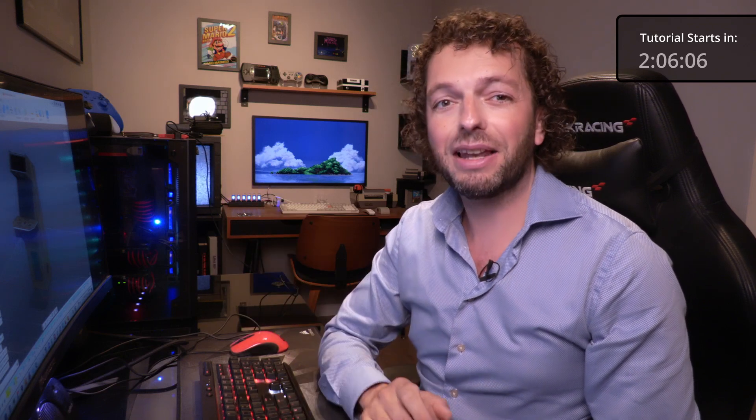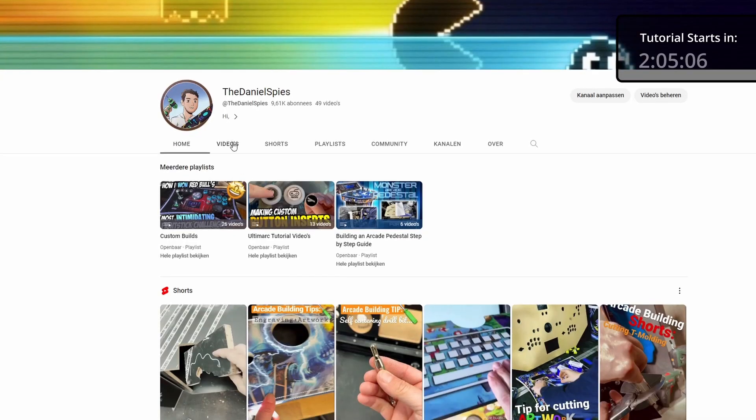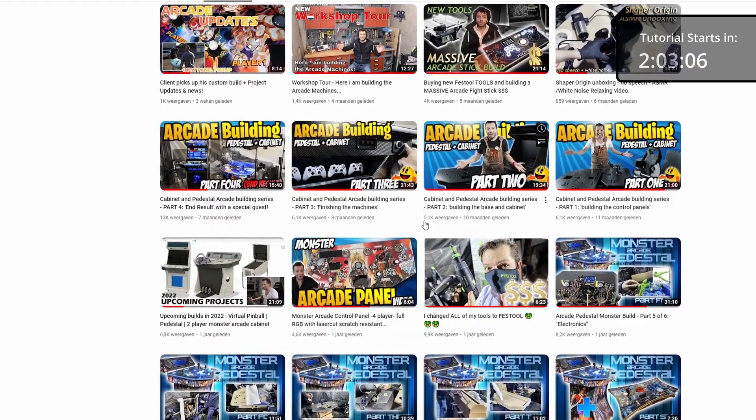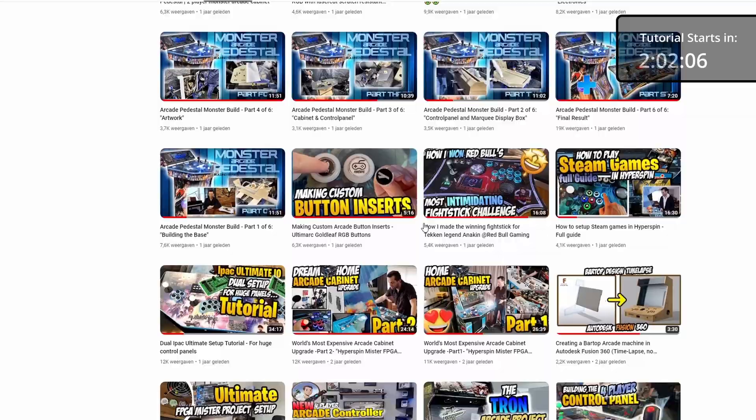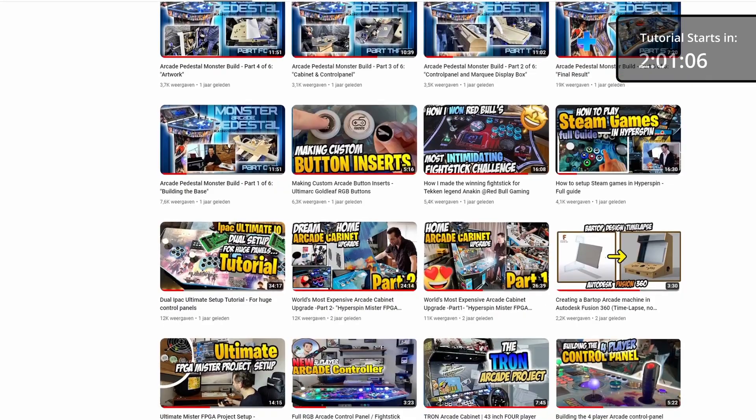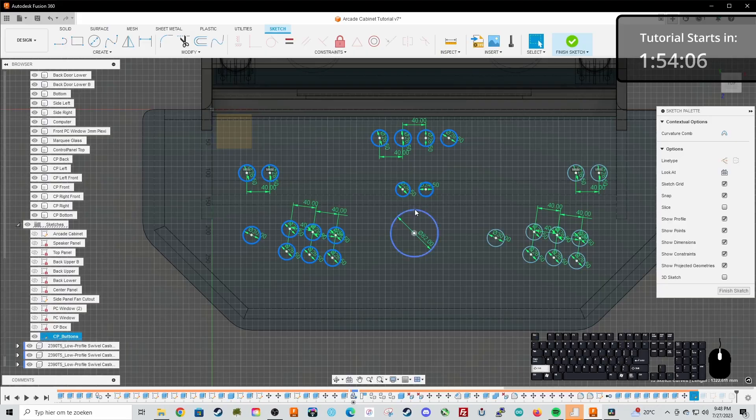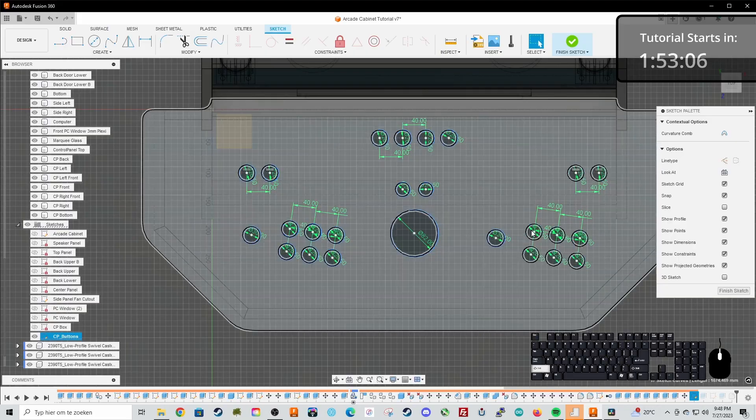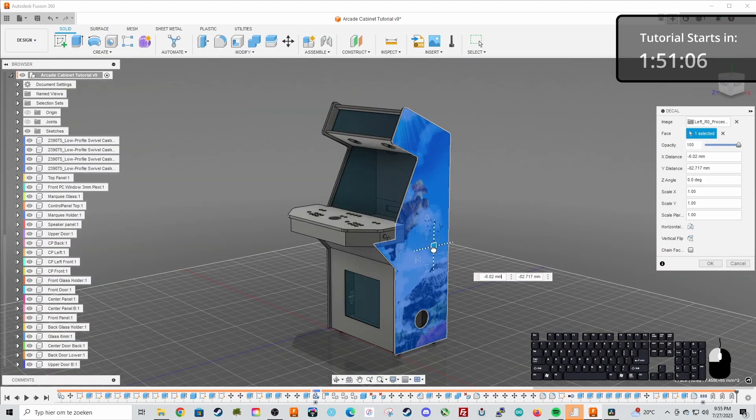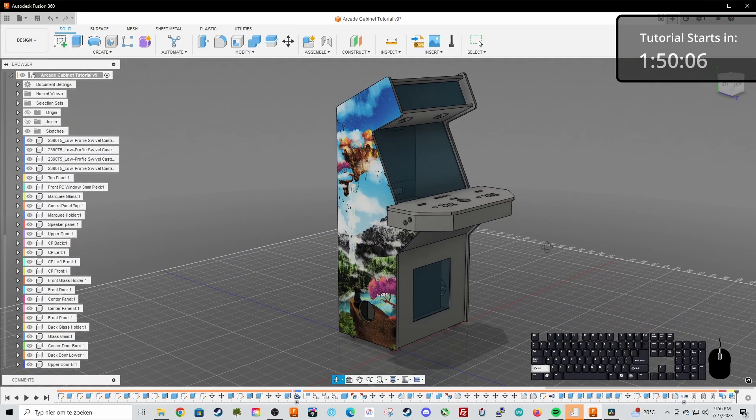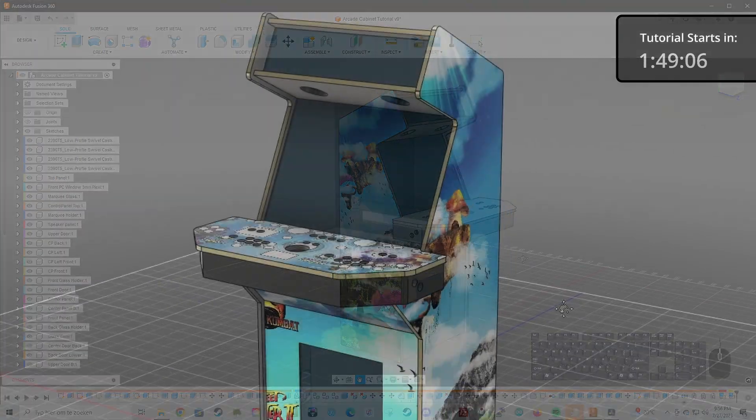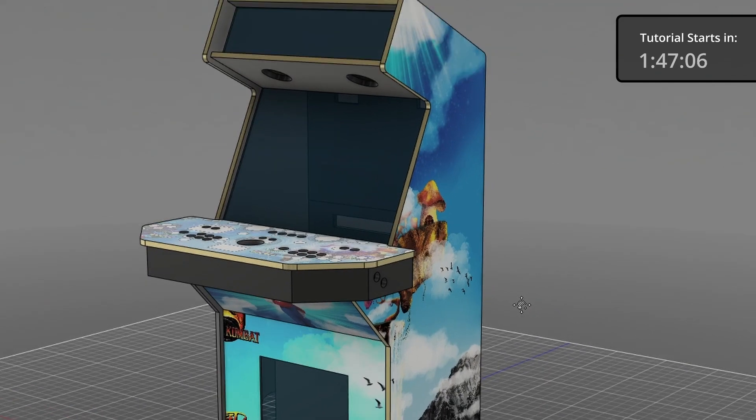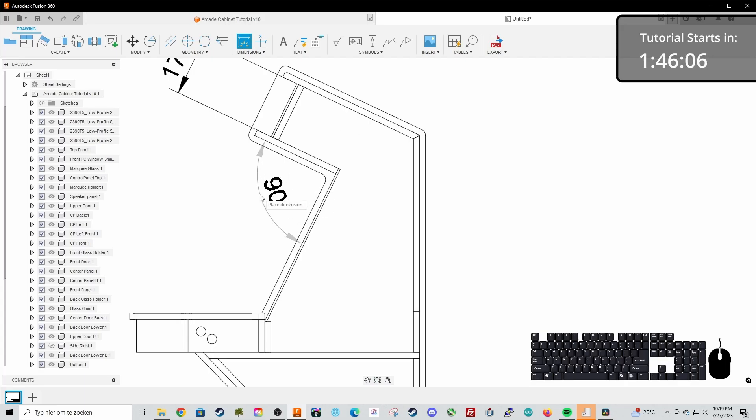So I have many videos online where you can see me actually build the design we are going to make now, which might be a lot of fun as well for you to see. But in this video we are going to have a lot of fun because I'm going to show you how to design your own arcade cabinet step by step and we are going to include everything.